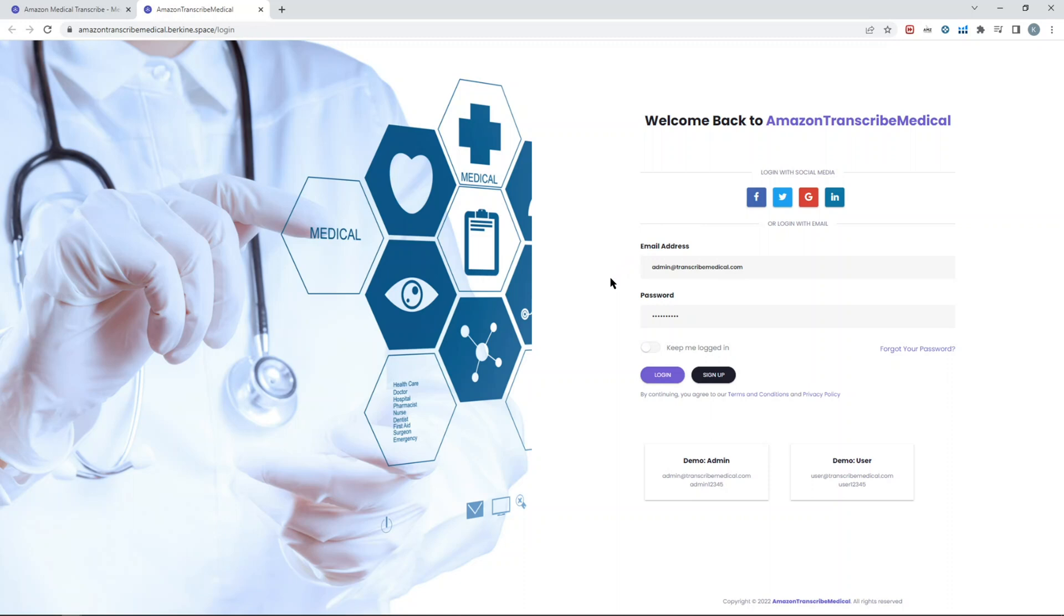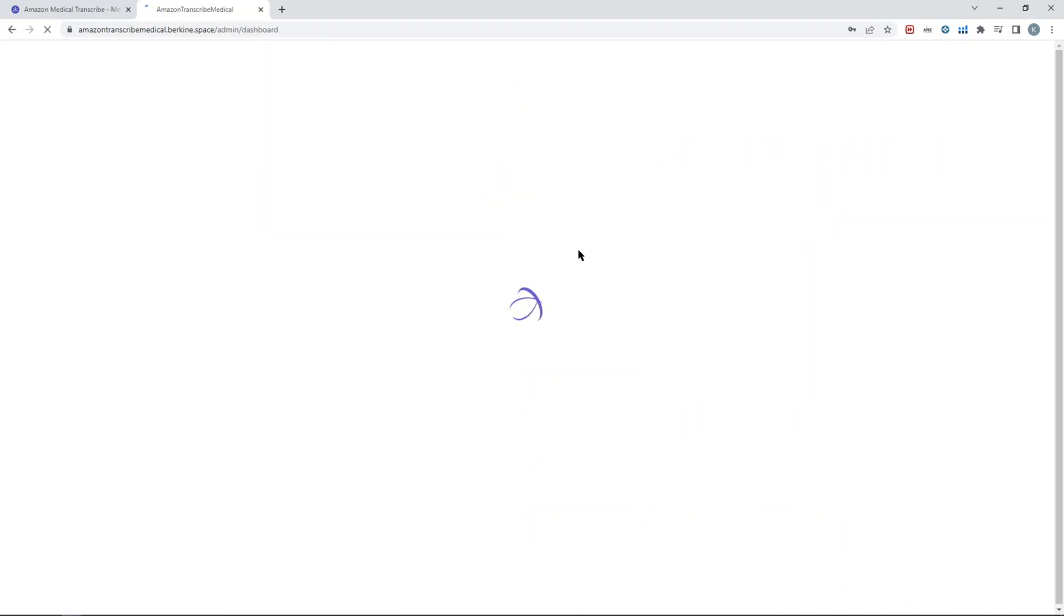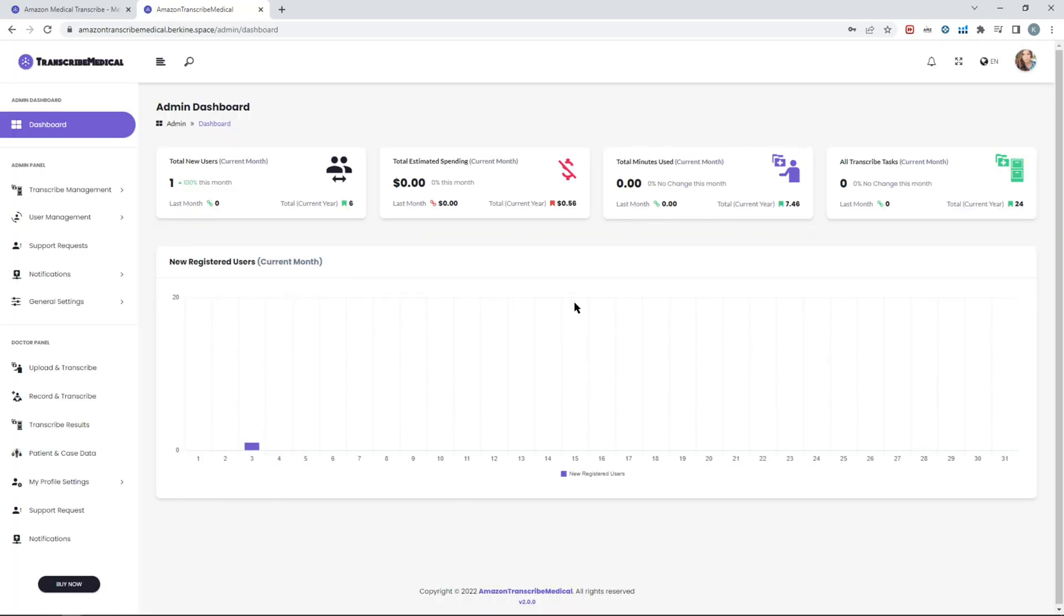Go ahead and log in. If you want to see how it works for regular users, you can try with the user credentials as well. As you log in as an admin, you'll see the admin dashboard first, so you have some useful analytical information there in terms of how many people registered, estimated spending for Transcribe Medical, and so forth.